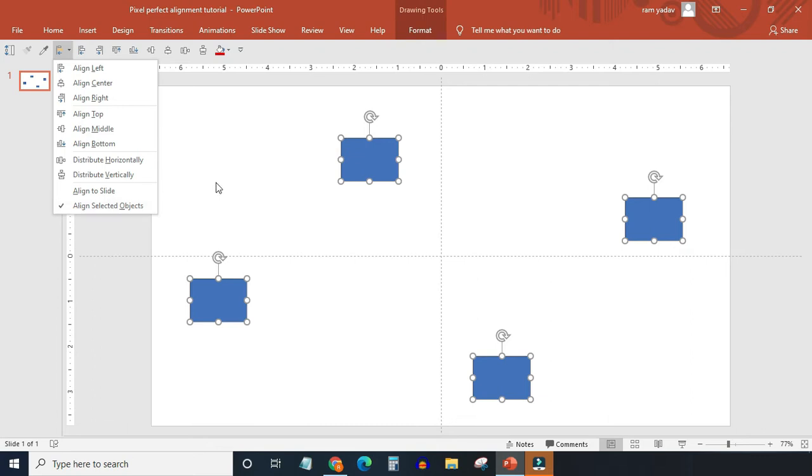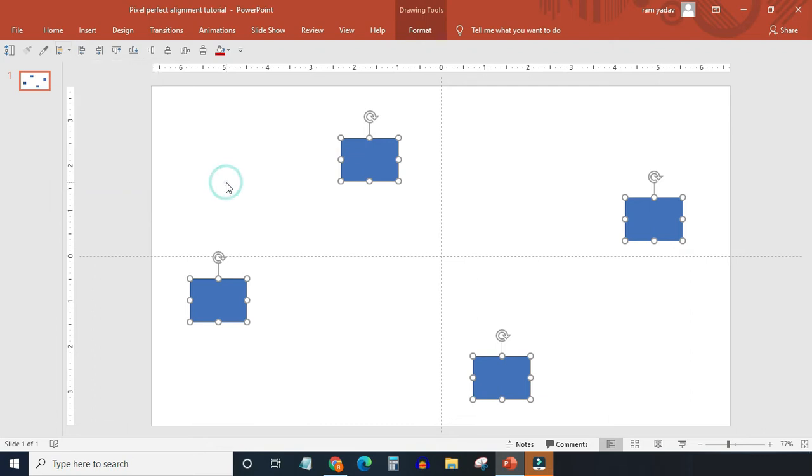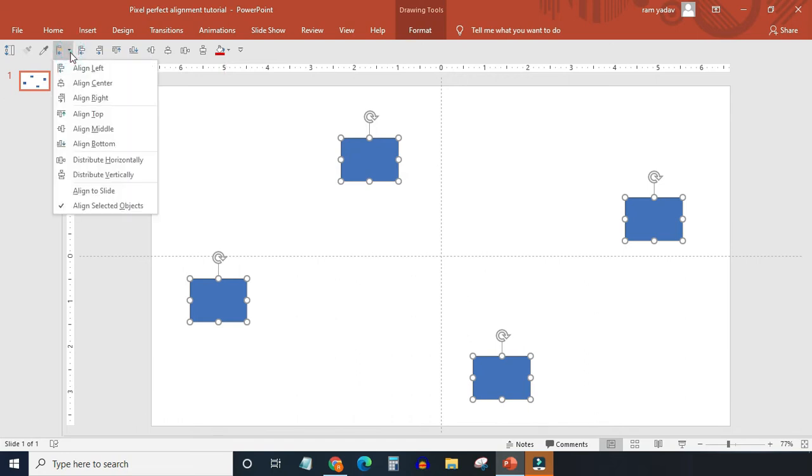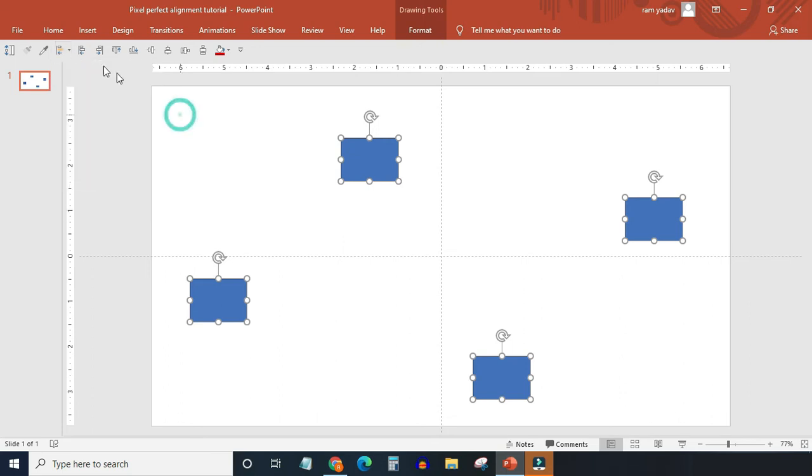Here all four objects are selected. Before I do any alignment action from the alignment panel, I want you to notice that I have also added all these options on the quick access bar, so I don't have to open this panel again and again. Just one click on the quick access bar will be enough to take any action.